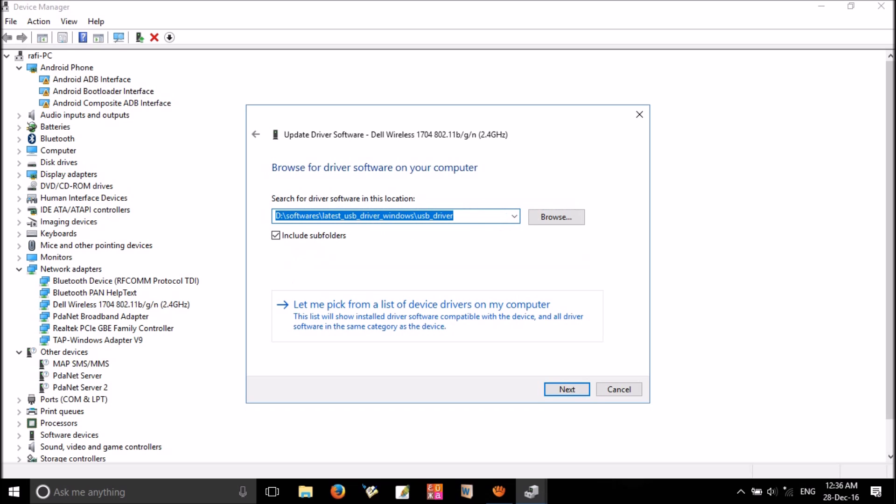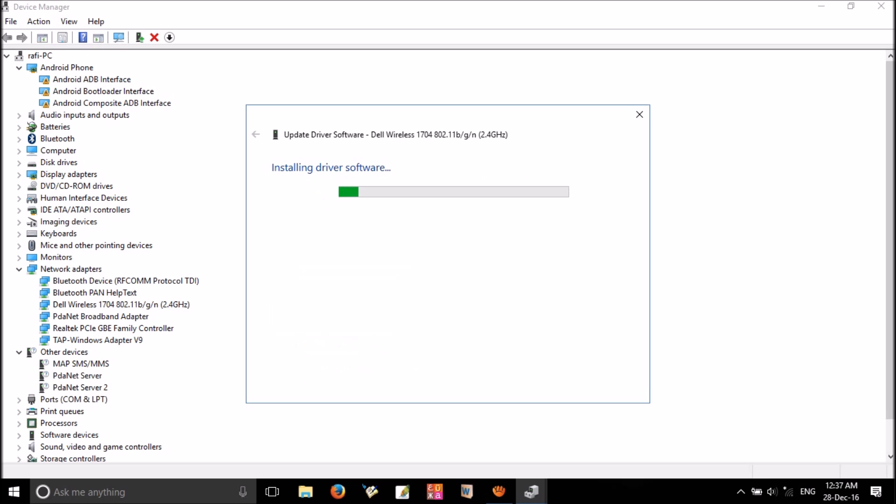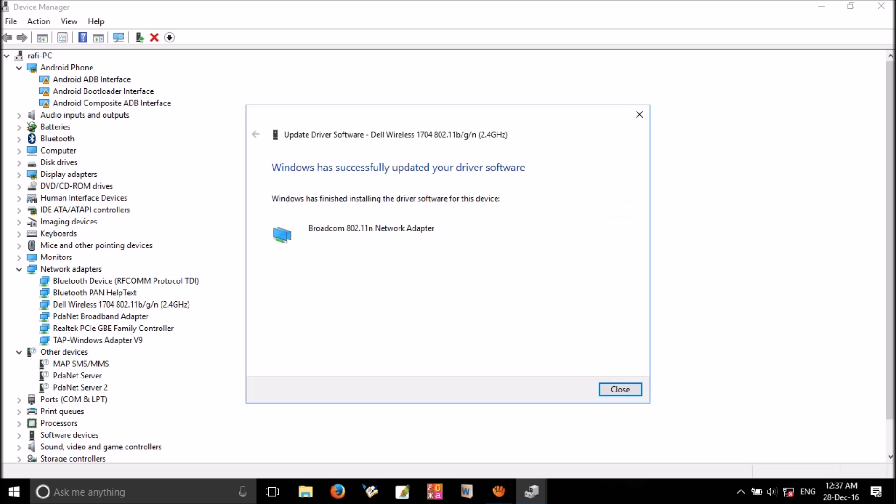Click on 'Let me pick from a list'. From the compatible hardware shown here, you can choose any one. For example, select the first one and click next. Now wait to complete. OK, it's finished. As you can see, Windows has successfully updated.